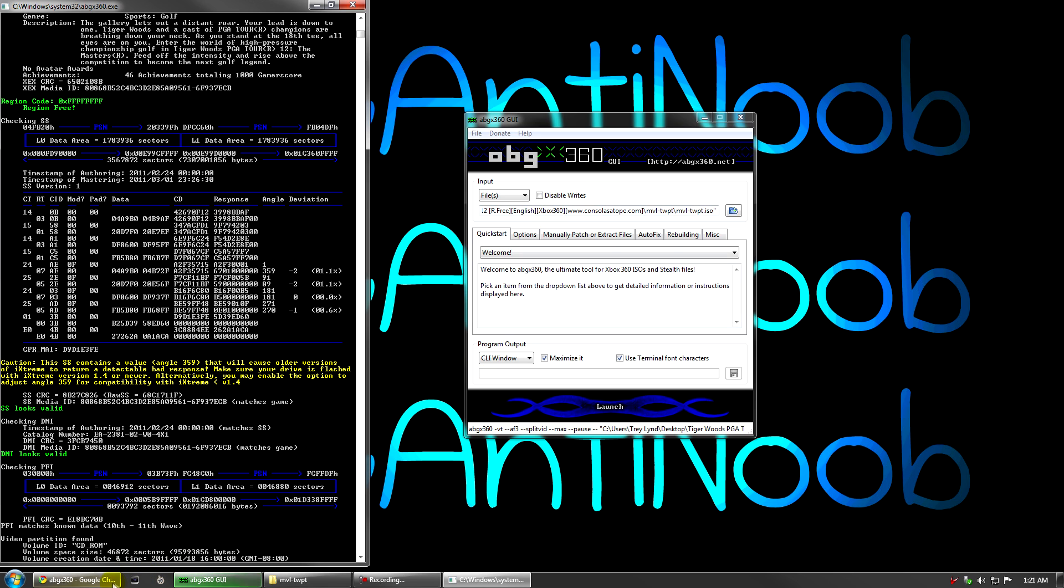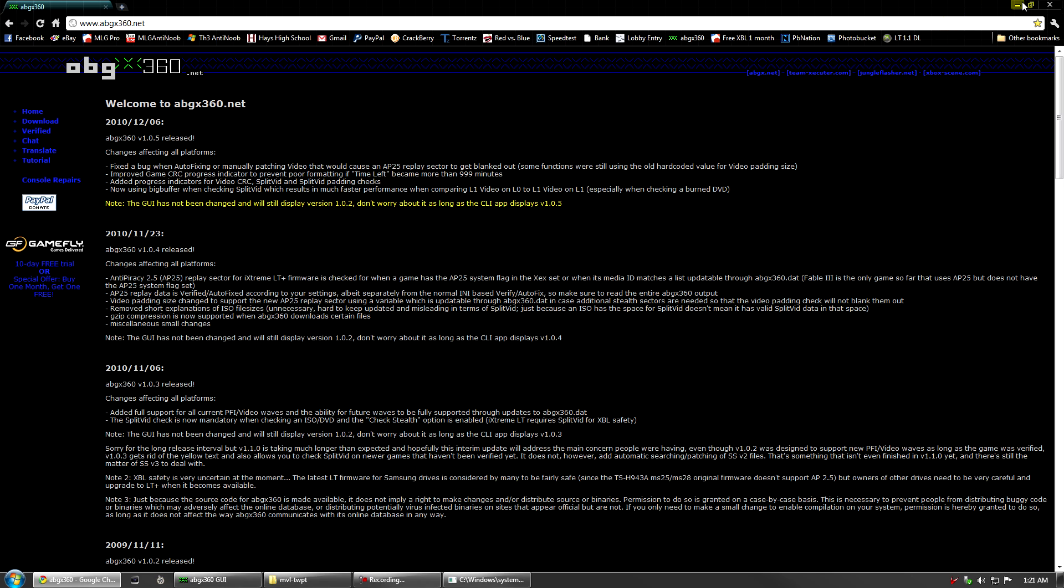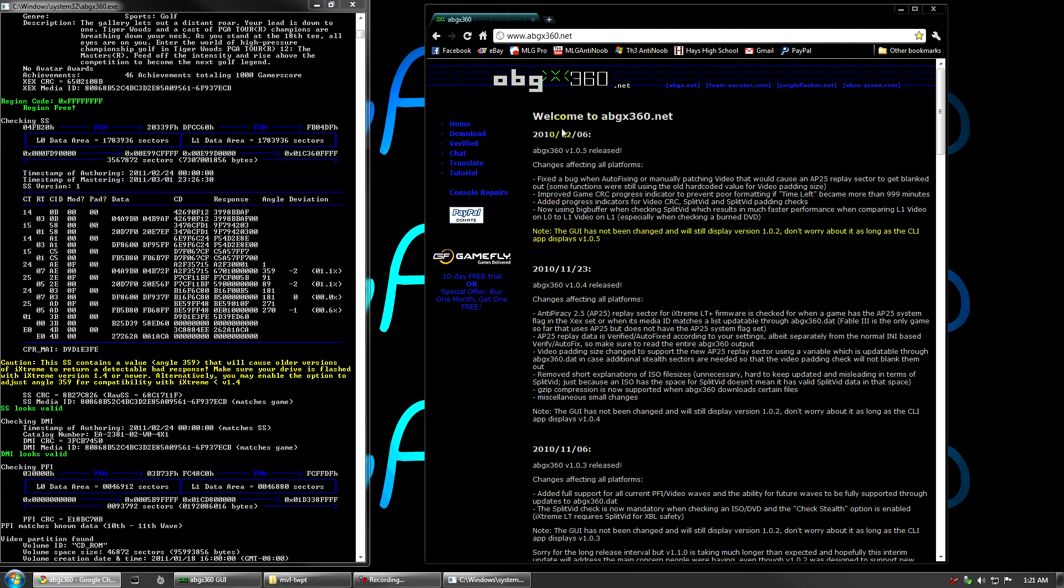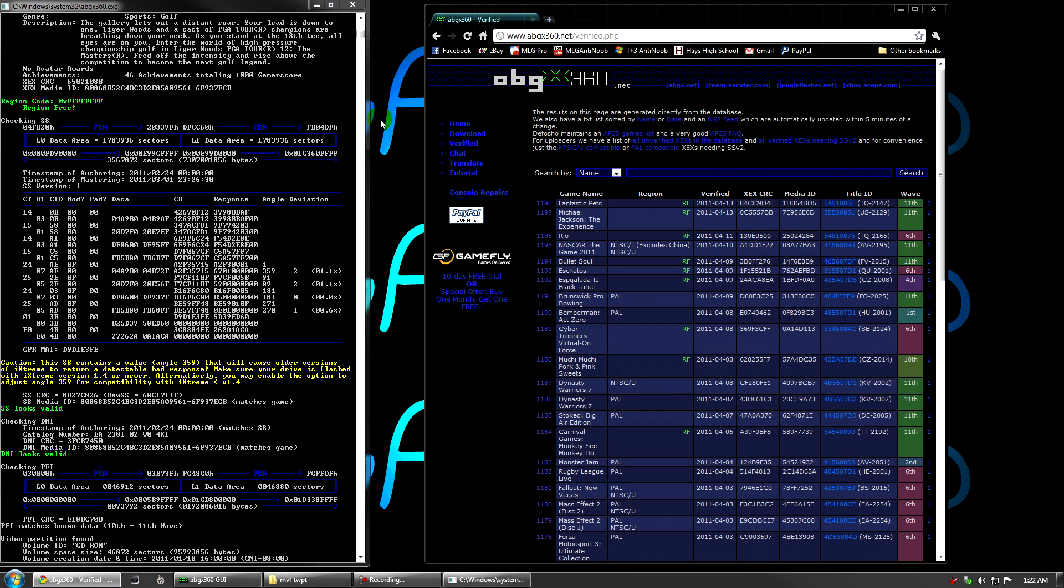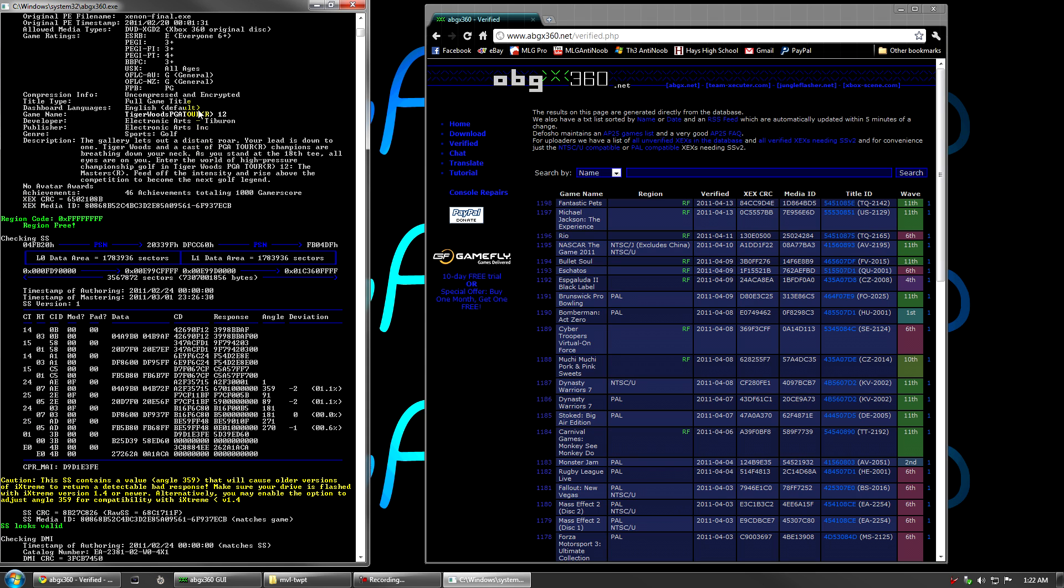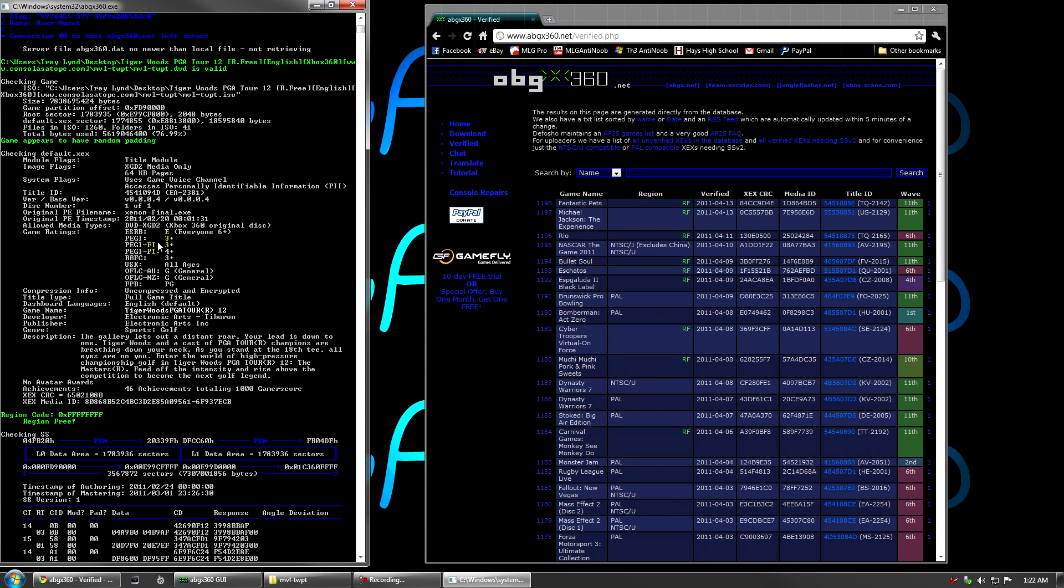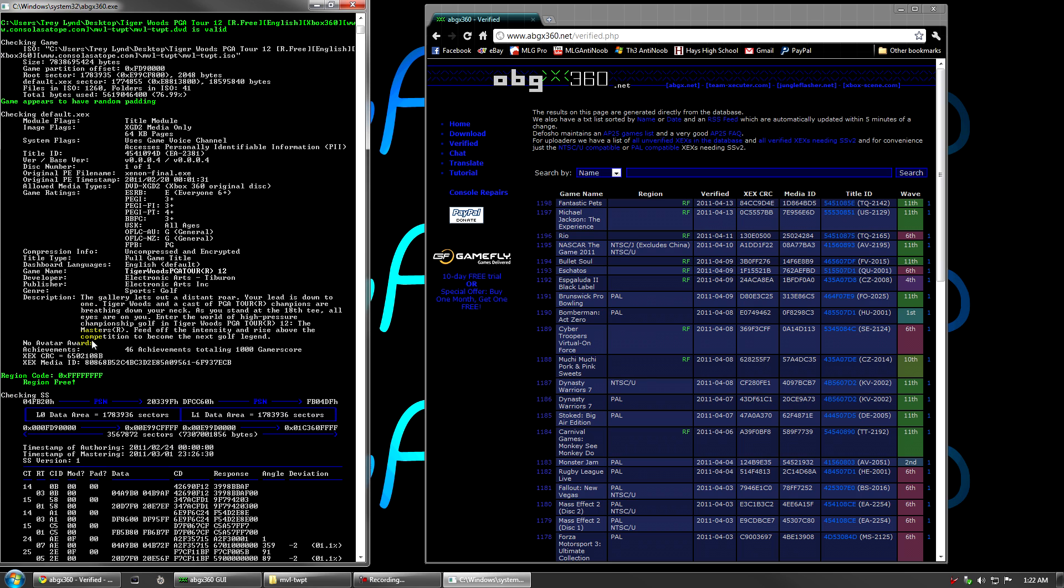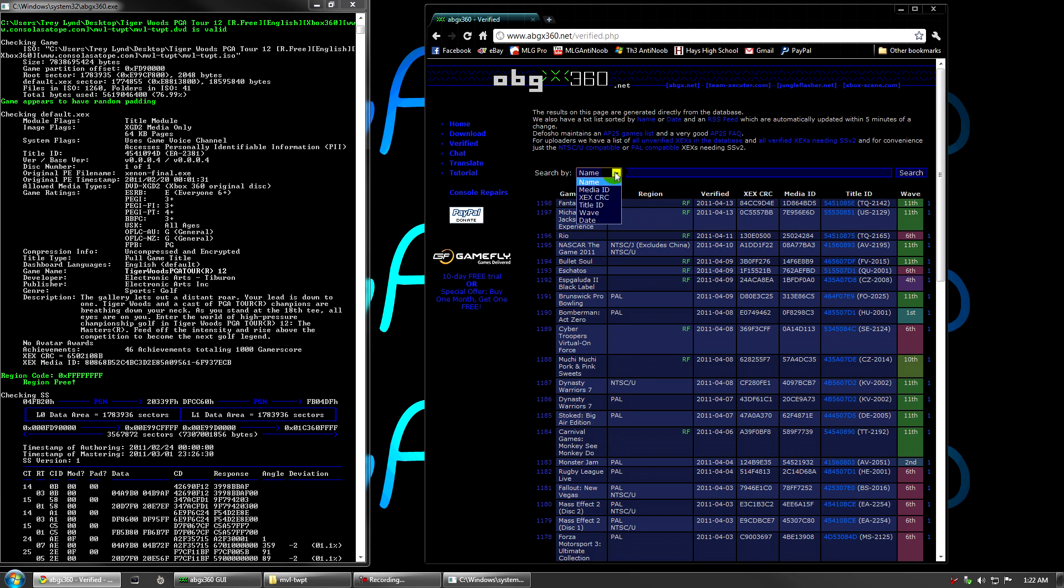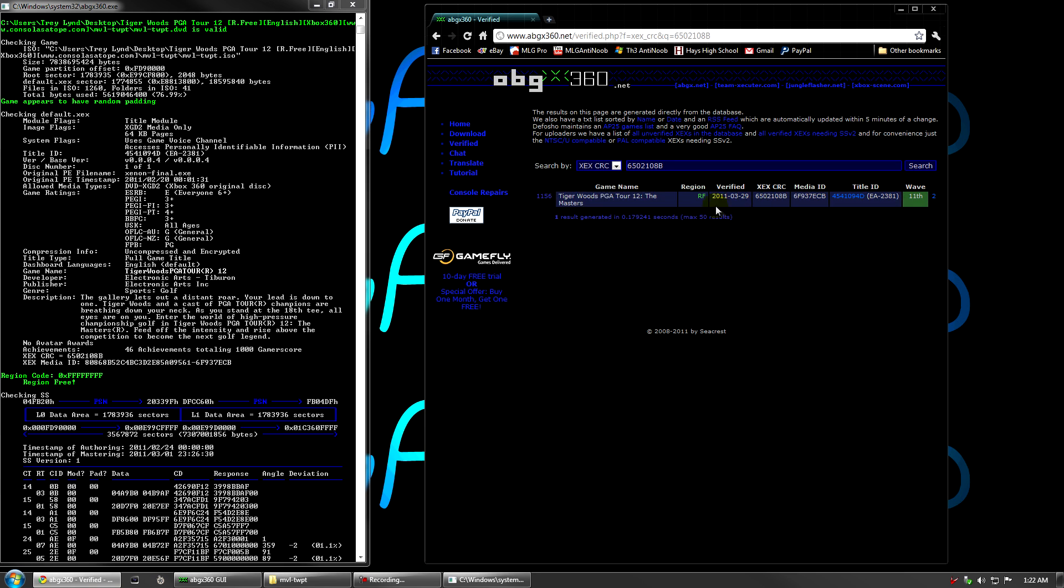You will want to go back to abgx360.net and click the verified tab. I'm going to get these up right next to each other. Make it easy. Next, you're going to need to find your game. The easiest way to do this and find your exact game is to find your XEX CRC in your test window and then go over here to your abgx360.net and search for the XEX CRC that you found. As you see, I will search for that. You see my game. Tiger Woods PGA Tour 2012 comes up and then over here to the right there will be a small number. Go ahead and click the number.